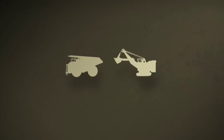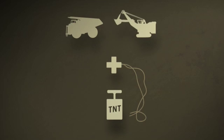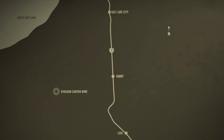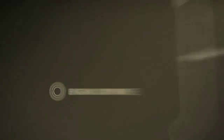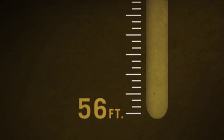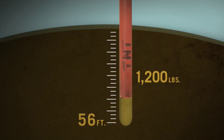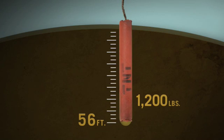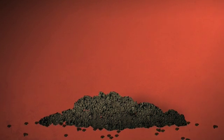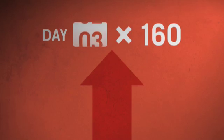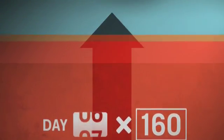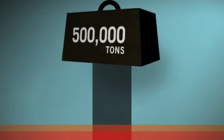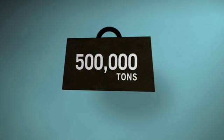The whole process starts with monster machines and high explosives. At the Bingham Canyon Mine, teams of blasting experts drill 12-inch diameter holes 56 feet into solid rock, fill the holes with about 1,200 pounds of high explosives, and boom! Solid rock instantly becomes loose rock. In fact, every single day, blasting crews drill and blast about 160 of these holes to create 500,000 tons of new blasted ore.